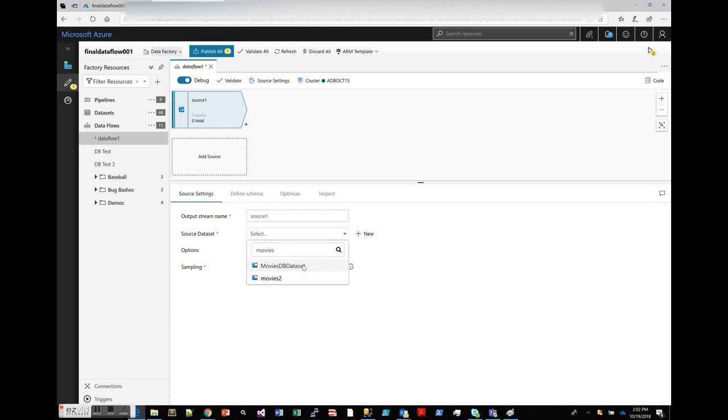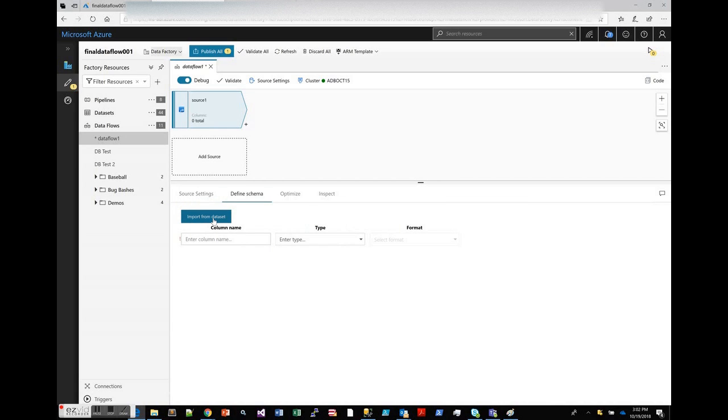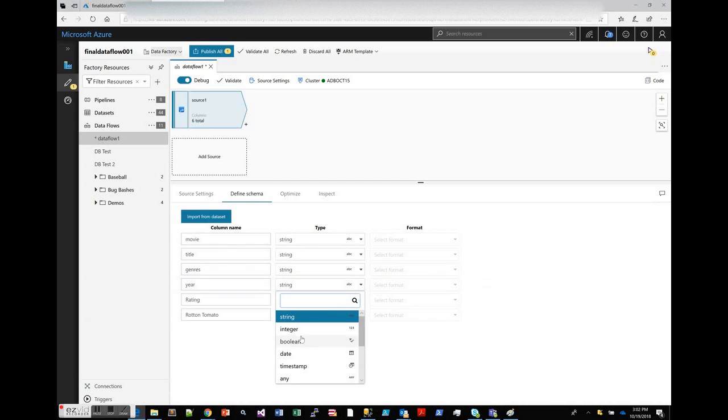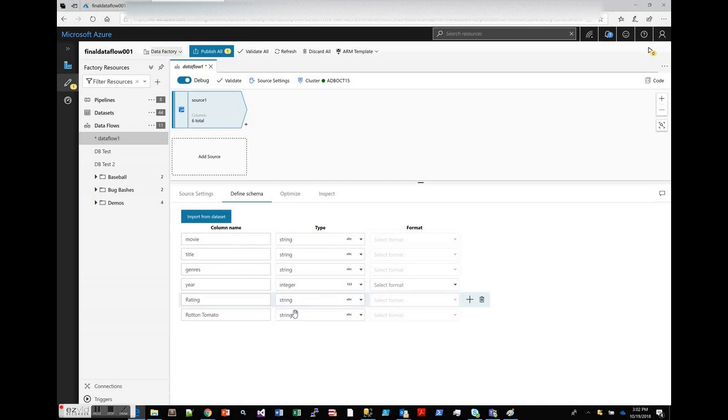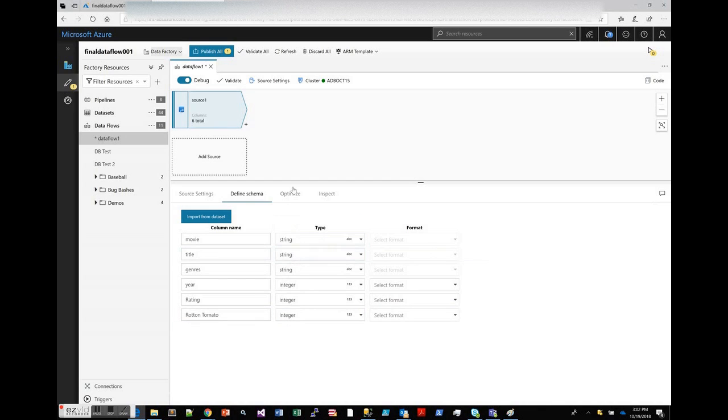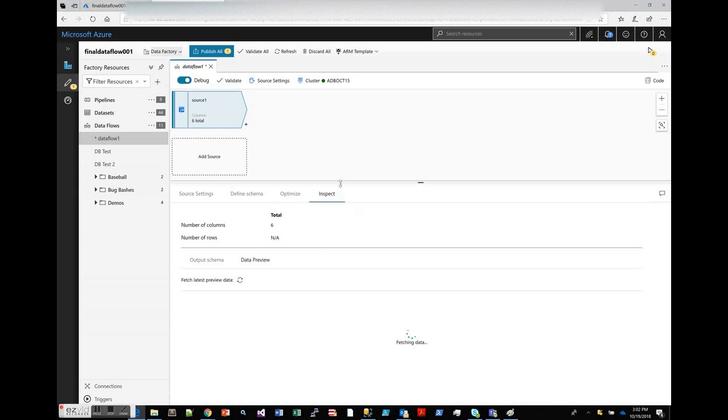I'm going to pick a movies CSV file that I have that has a pretty good set of data we can use for this example. We're not going to use schema drift. I do have a schema defined, let's pull that in from my dataset. Everything looks good here, but let's make the year into integer and we'll do the ratings as integers as well.